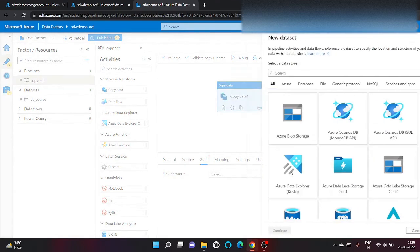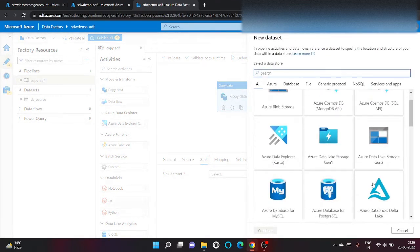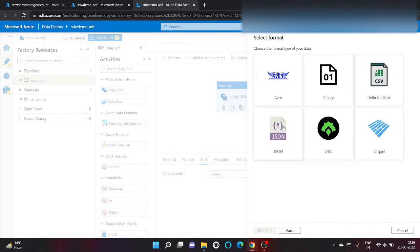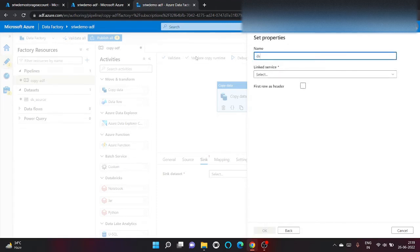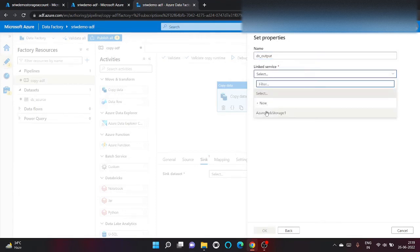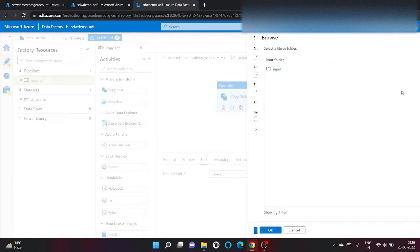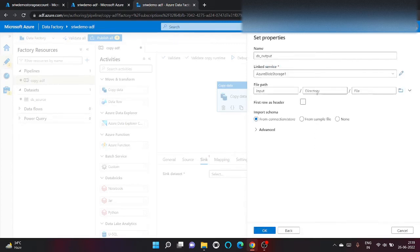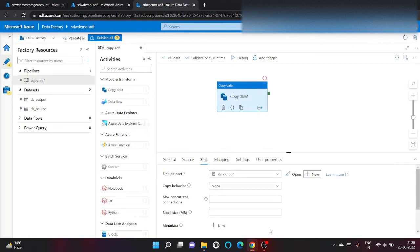Let's go to sink now. Let's create a dataset for output. Let's give a name: ds_output. We want to copy inside input and let's create a folder archive there, and we want to copy here. Click on okay.